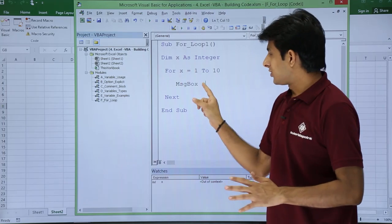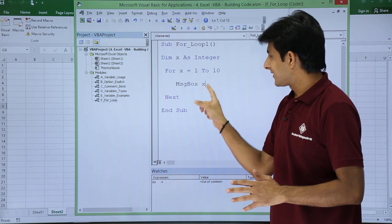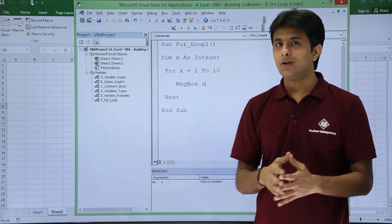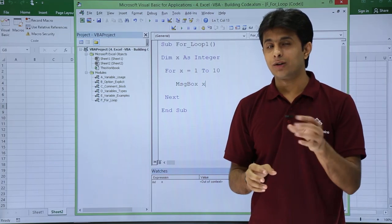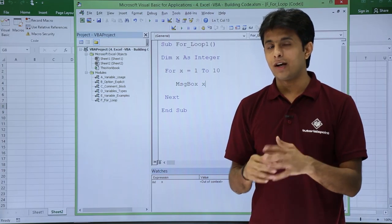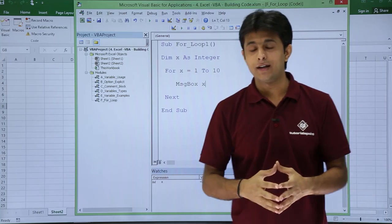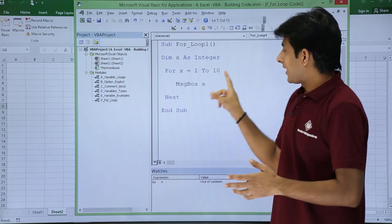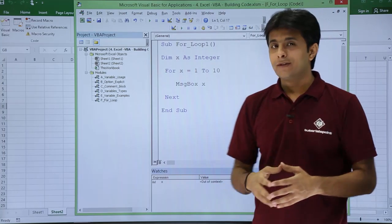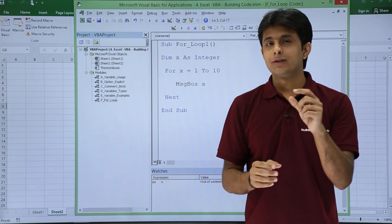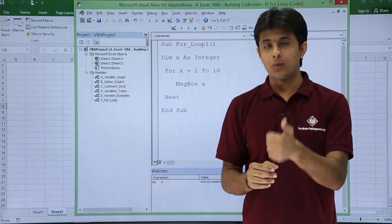So it is working fine. This message box x will give you the value of x at particular iteration. Now if you observe, the value of x was incremented by 1.